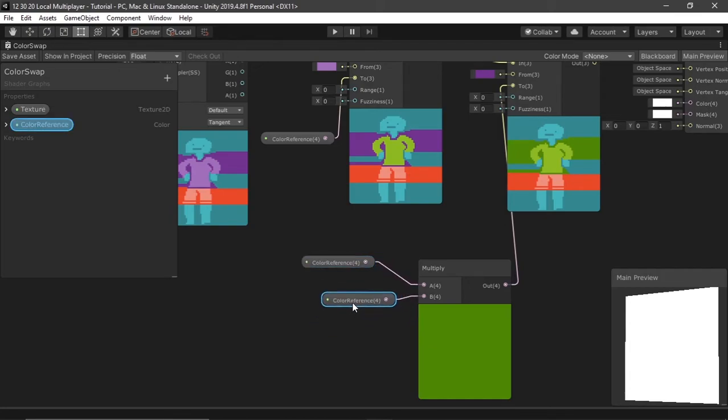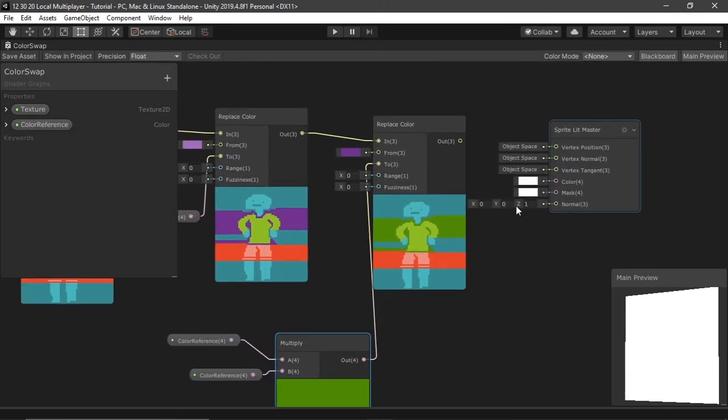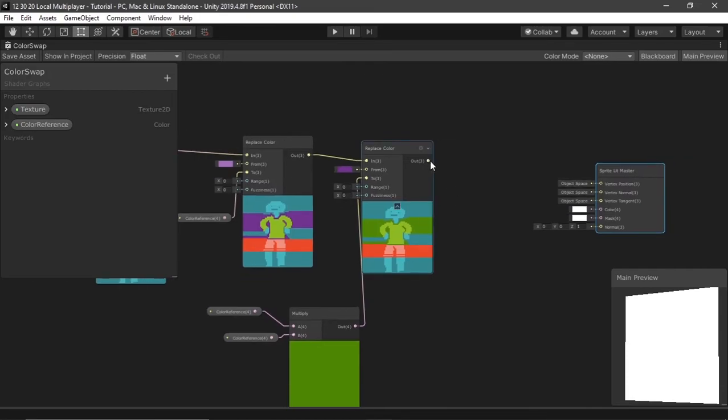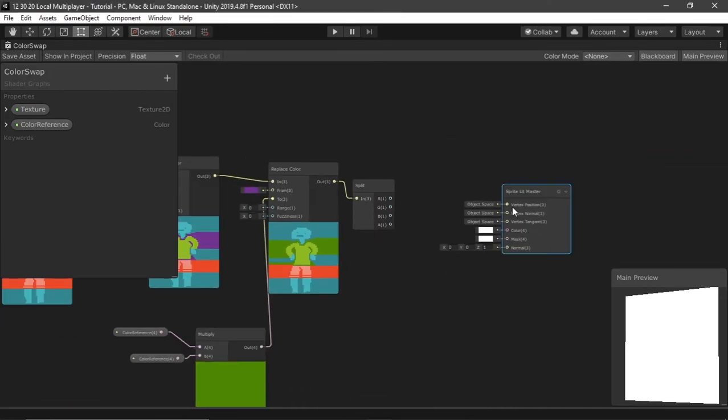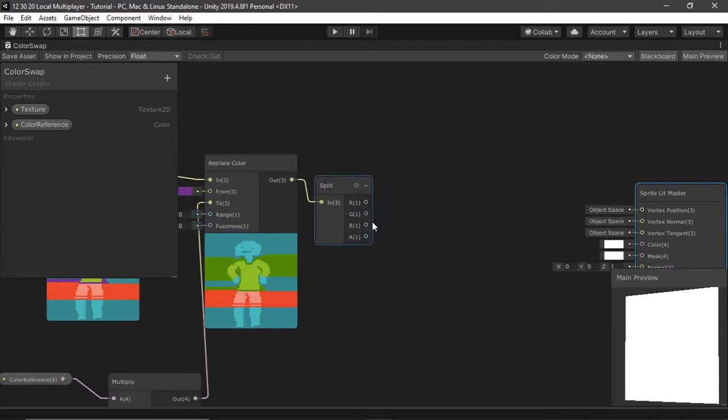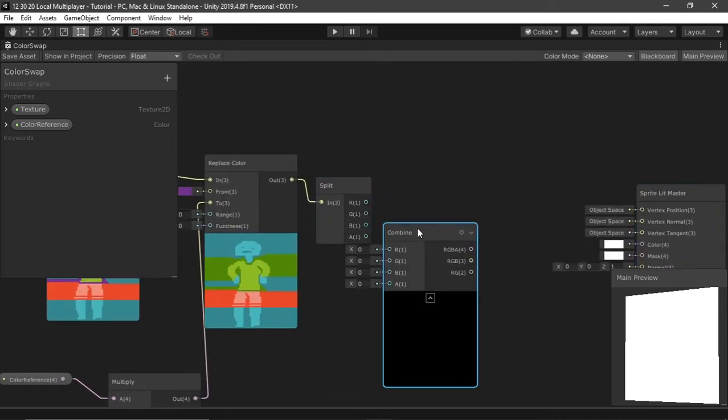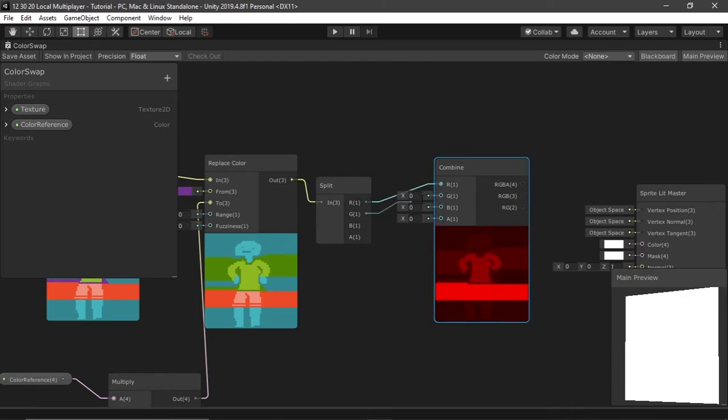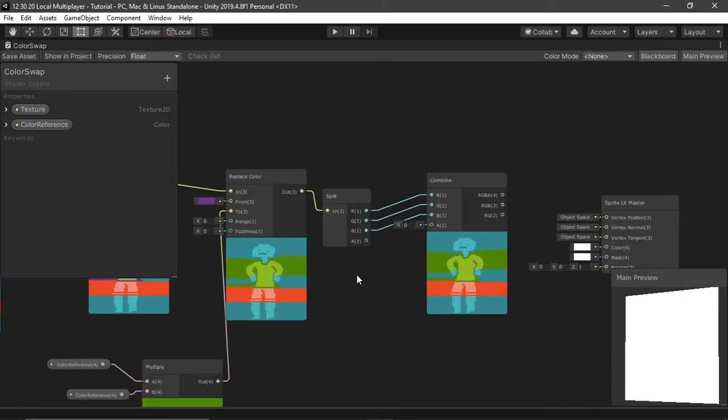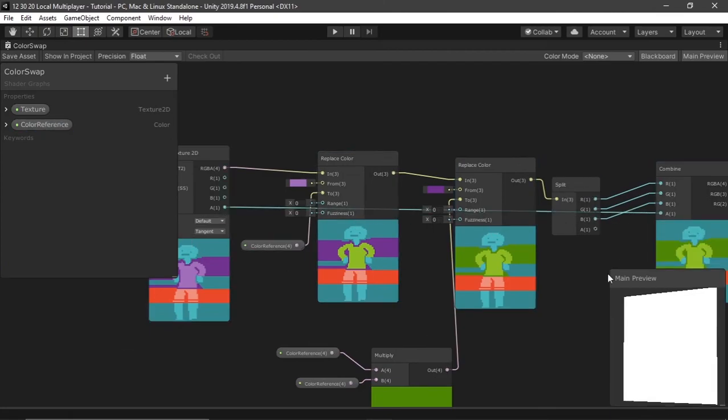Now this is the part, you don't want to just output this into the color. What you want to do is you want to drag this out, output it into a split node, and you're going to want to hit space, create a combined node. Drag red to red, green to green, blue to blue. Now drag the alpha from your first texture 2D.